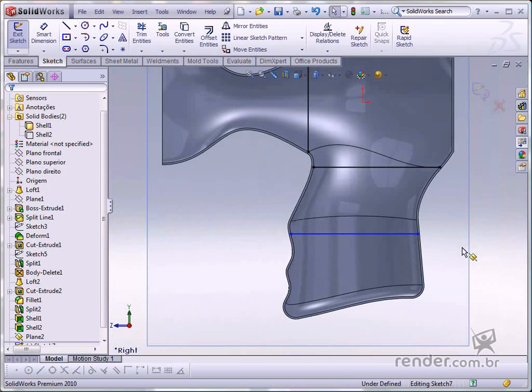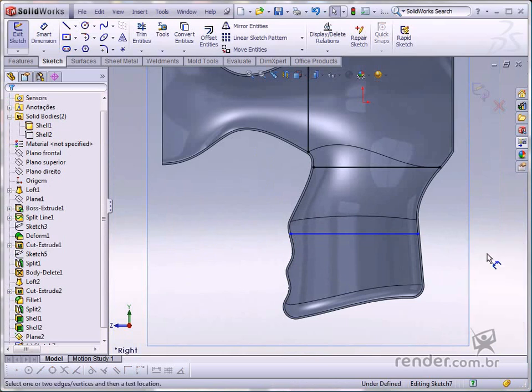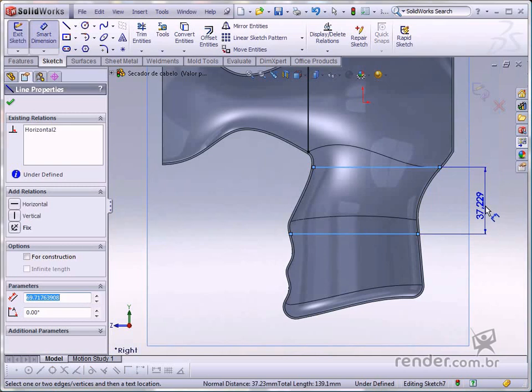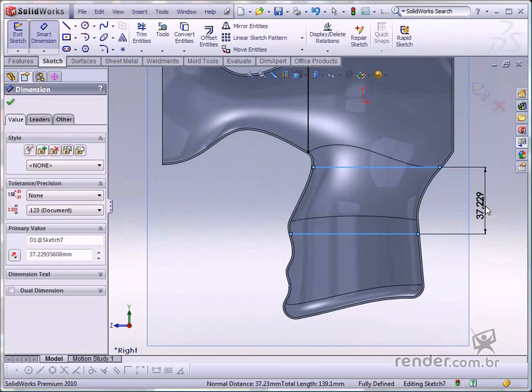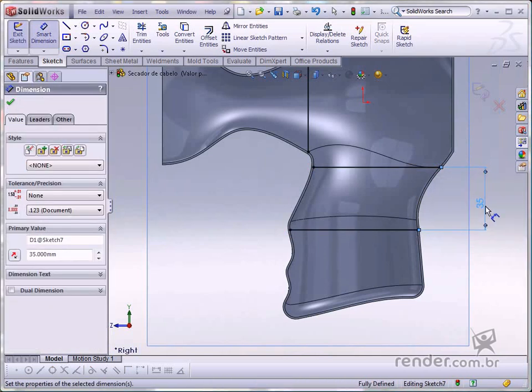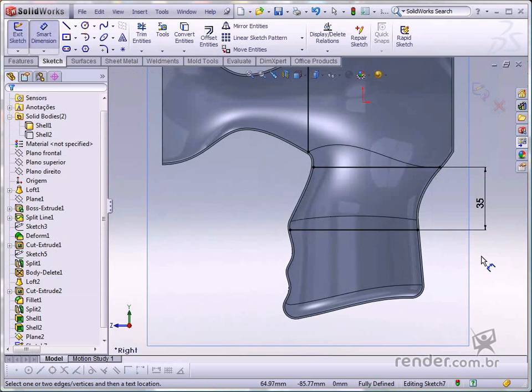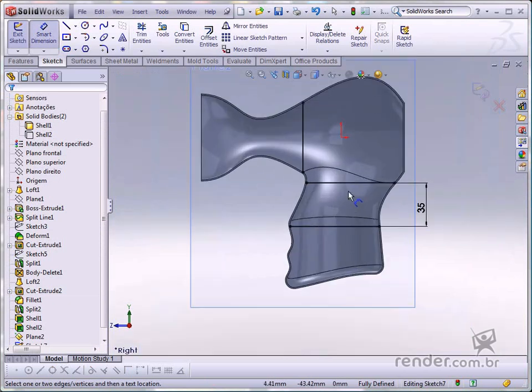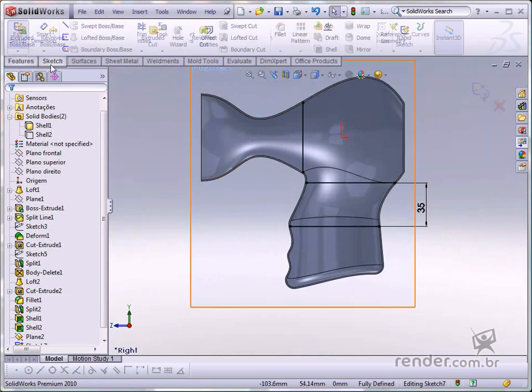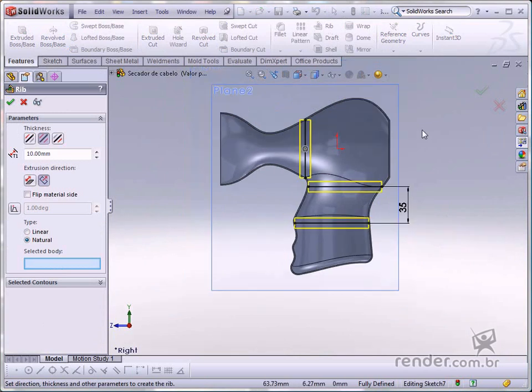Insert the dimensions using Smart Dimensions. Activate Rib to create the ribs. Look at the preview.